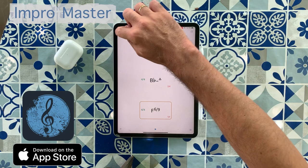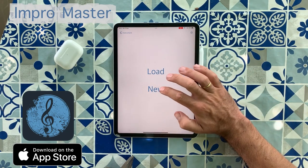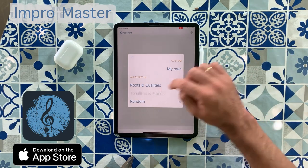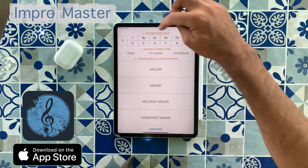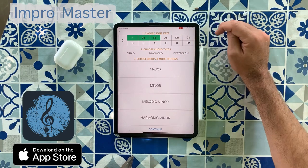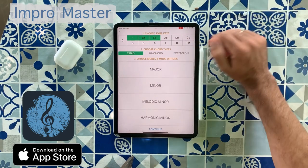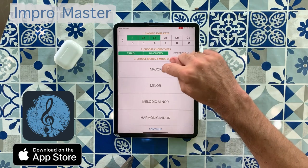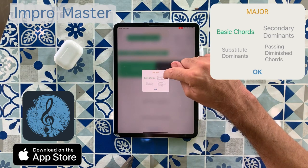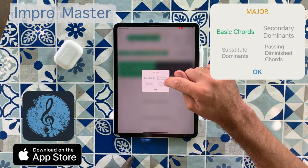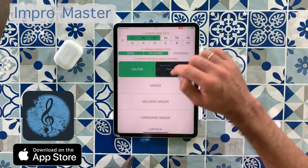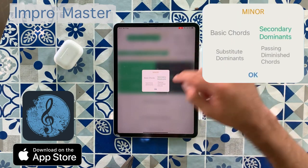Let's create another chord progression under other parameters. Let's say, for instance, you want to practice in some tonalities — F, Bb, and Eb. Chord types: we want just triads and seven chords. And for the major, we can choose the basic chords, secondary dominance, substitute dominance, or passing diminished chords. Let's say we want basic chords, and from the minor, we want just the secondary dominance.